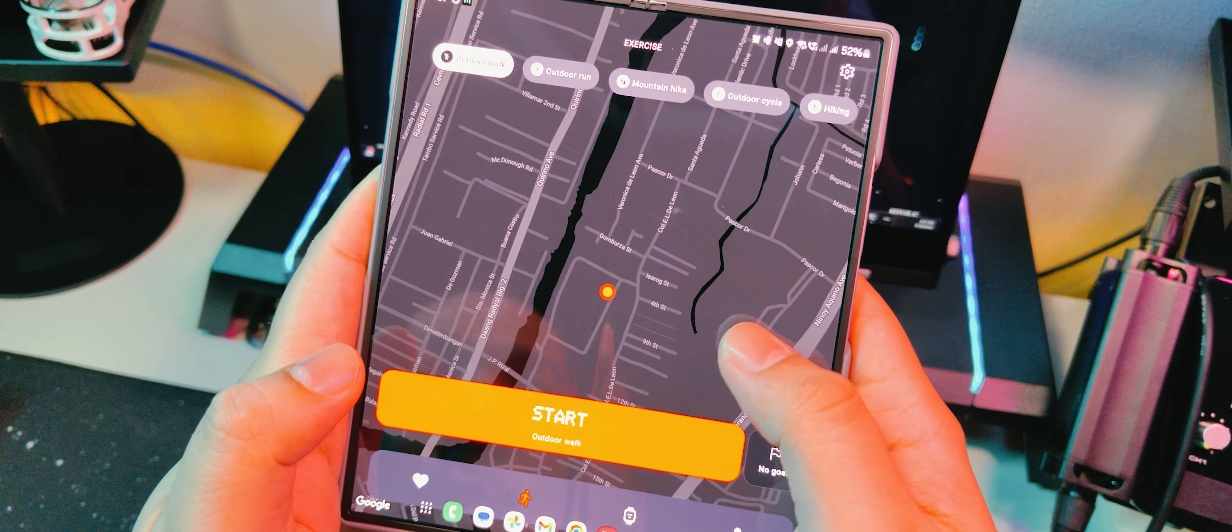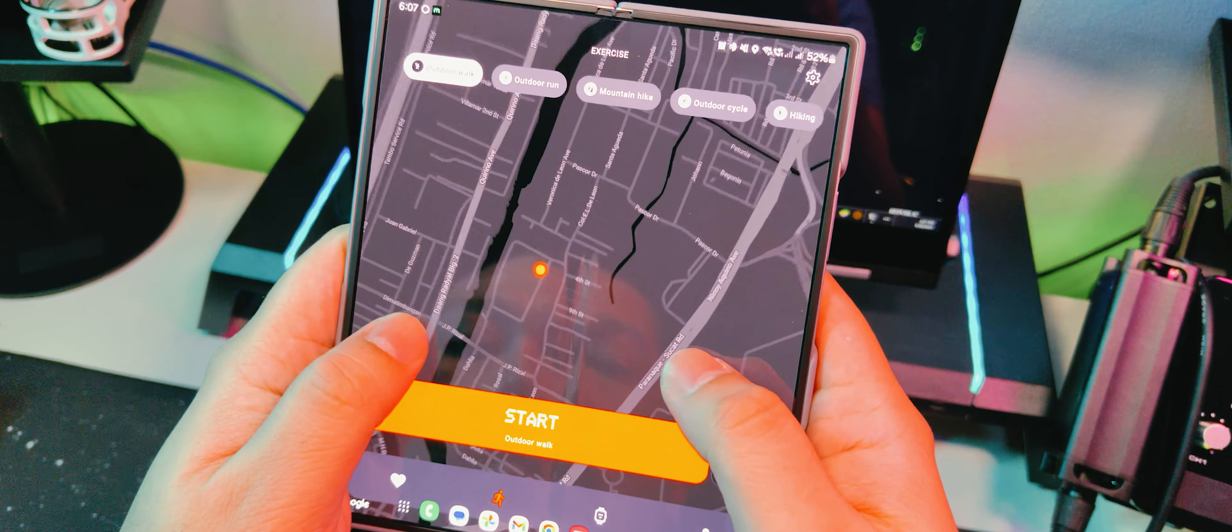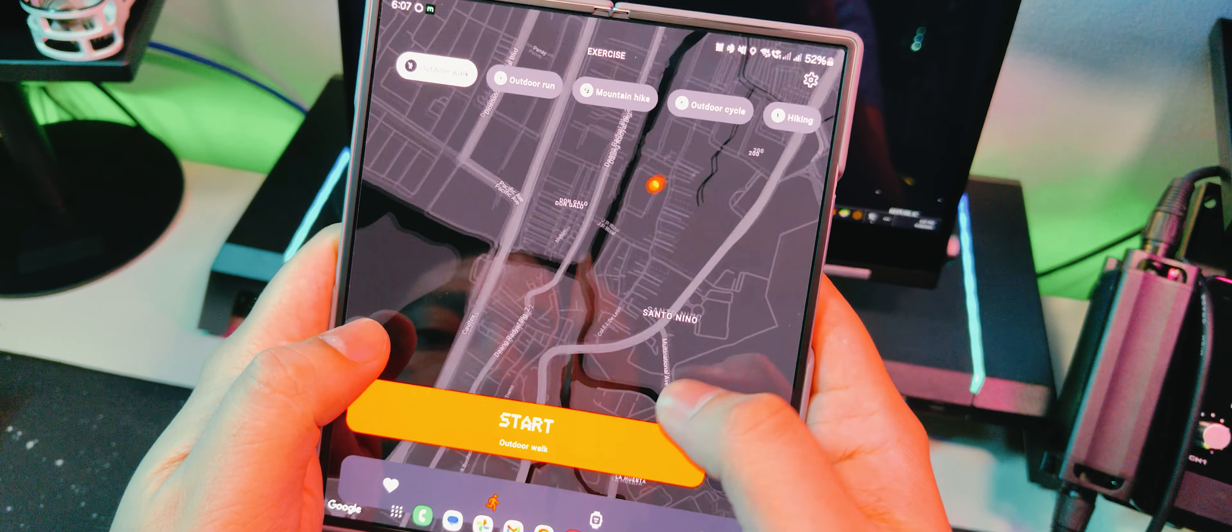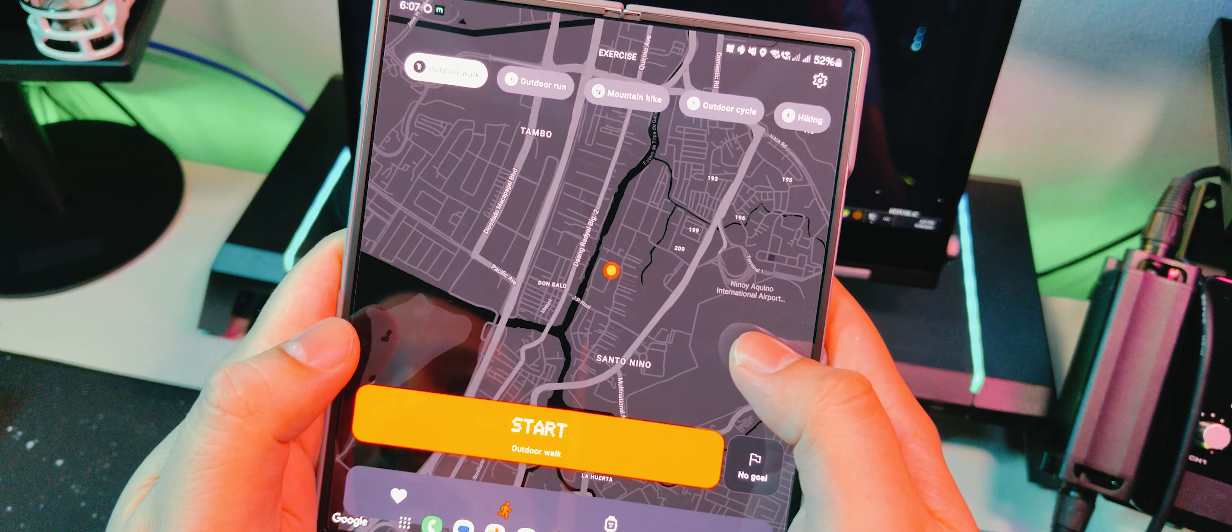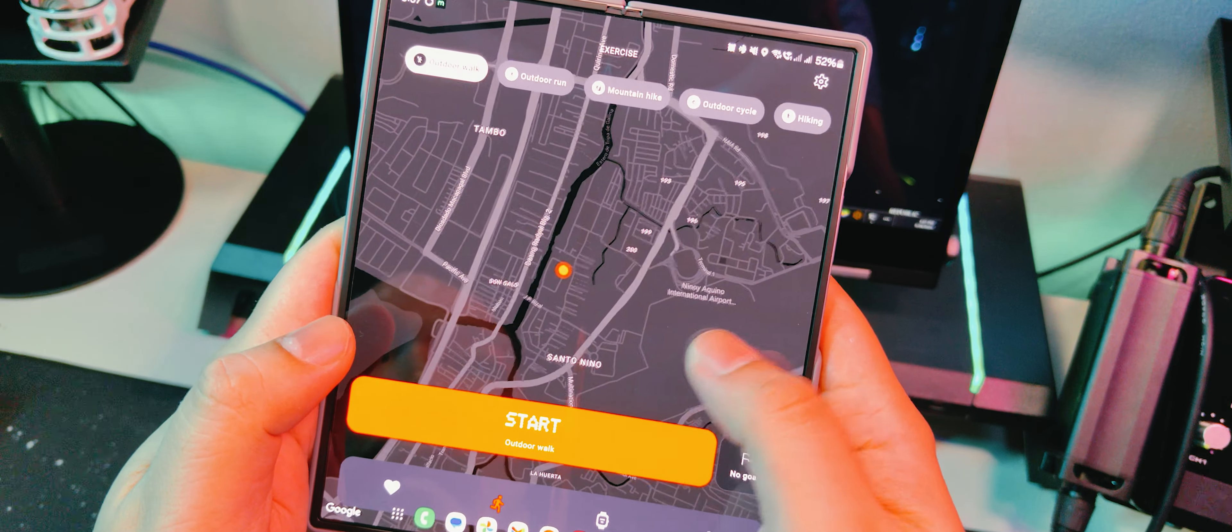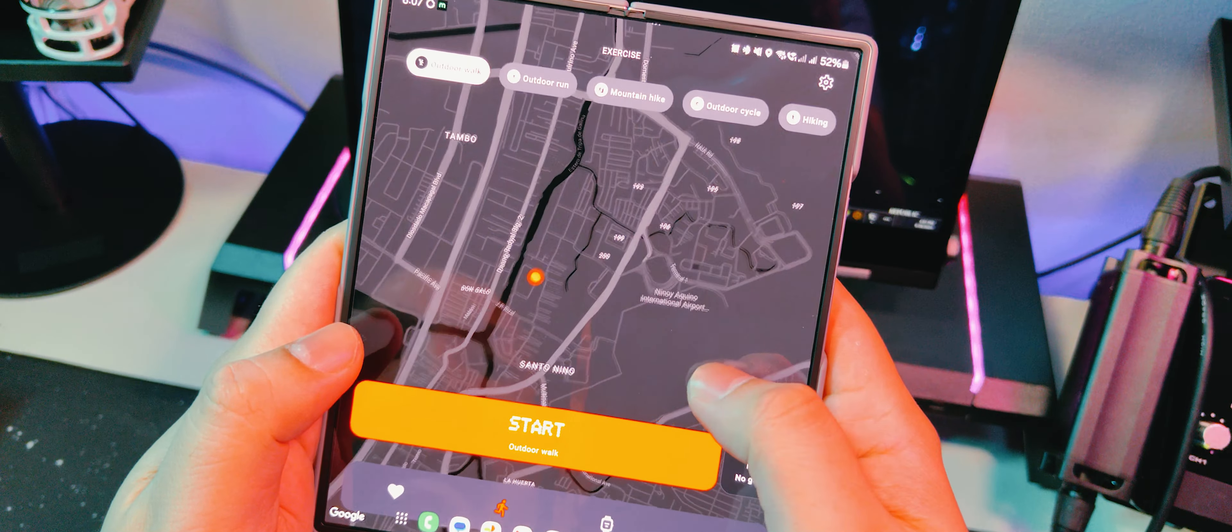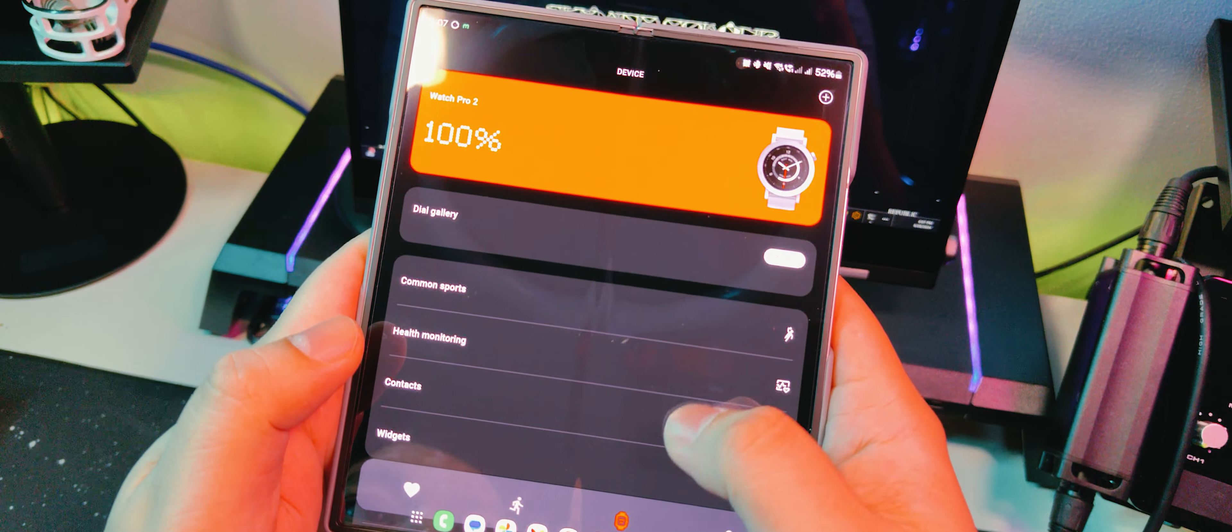For the second tab we have the manual exercise tracker, and it's even going to bring up the map. Apparently this is compatible with Strava, so you runners out there might find this to be a good running buddy.